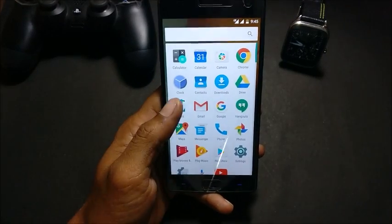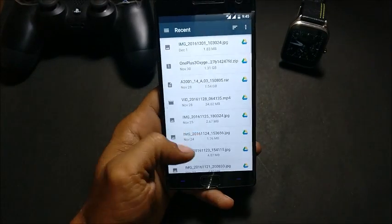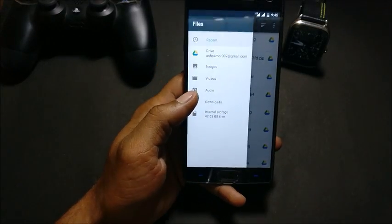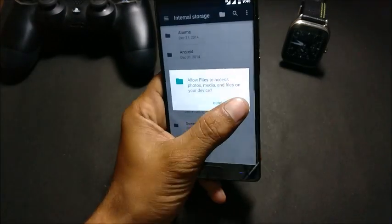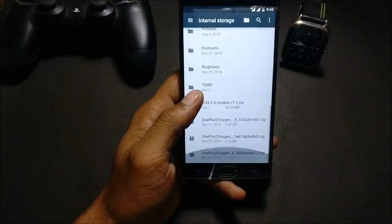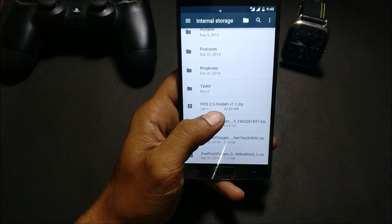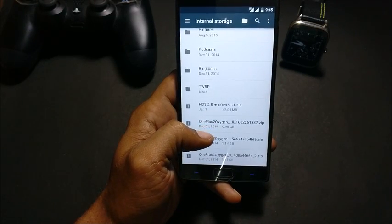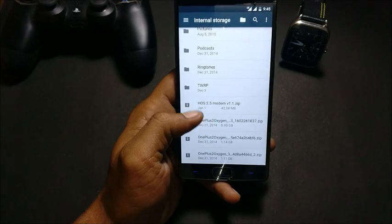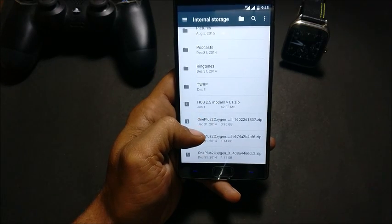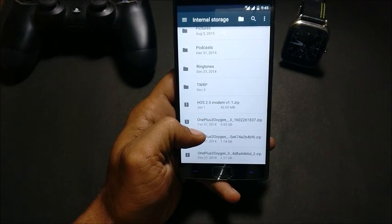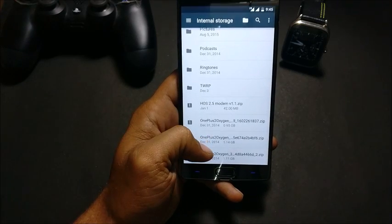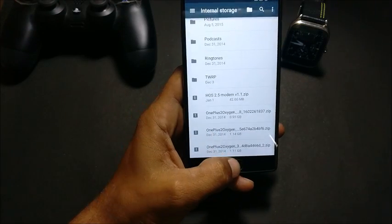Make sure you have two files. The first one is HydrogenOS 2.5 modem, which is extracted from the latest version of HydrogenOS. The next one is the latest version of OxygenOS 3.1. Download these two files from the description below.